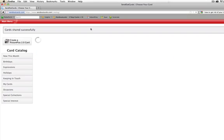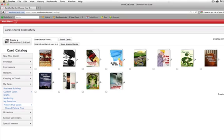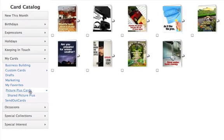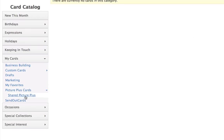You'll be able to find those cards — they were just sent — down in the Picture Plus Cards, in the Shared Picture Plus area. That's where you'll find the cards.